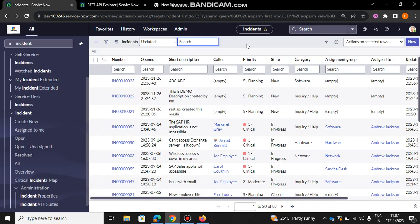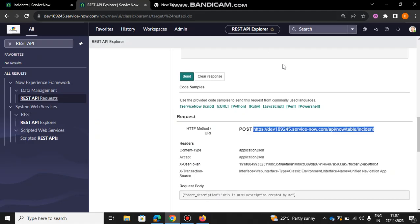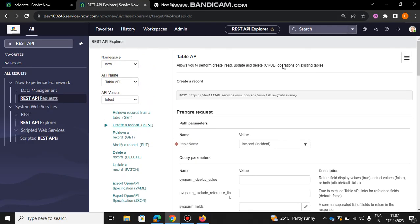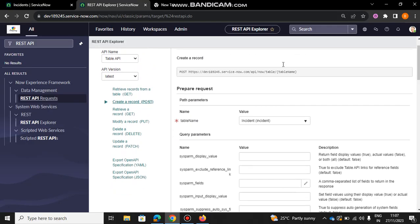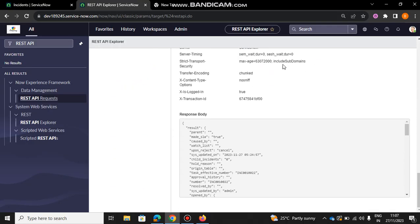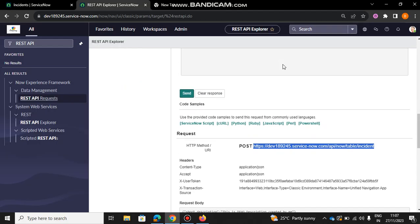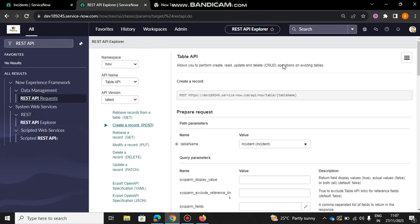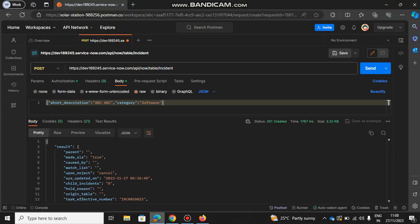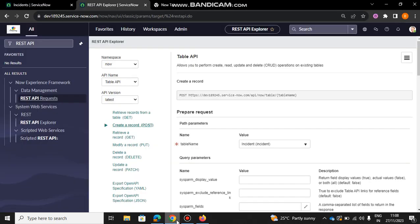In our previous video we saw how to do it from the REST API Explorer in the ServiceNow platform itself. It's very simple, you can go to your fields and add it directly. But how about doing it from Postman? Whenever you're doing it from Postman, you need to be extra careful because you will not get the parameters directly there.